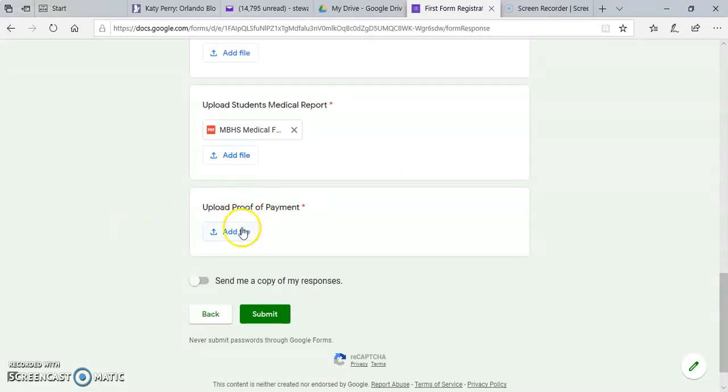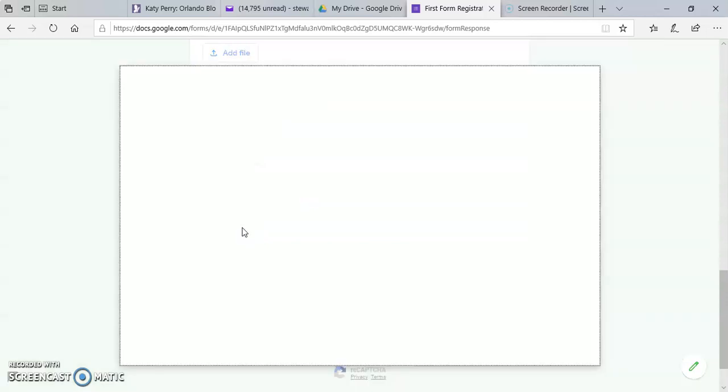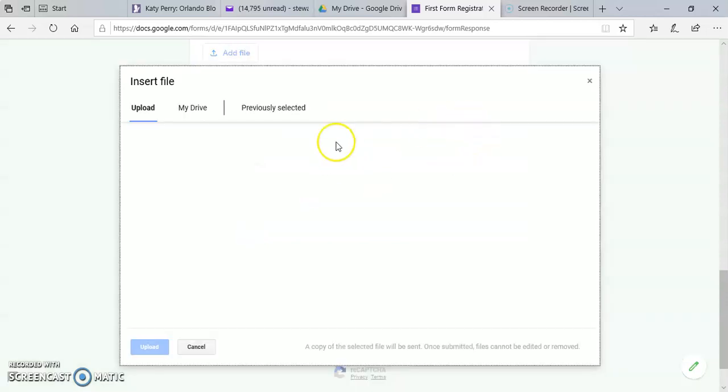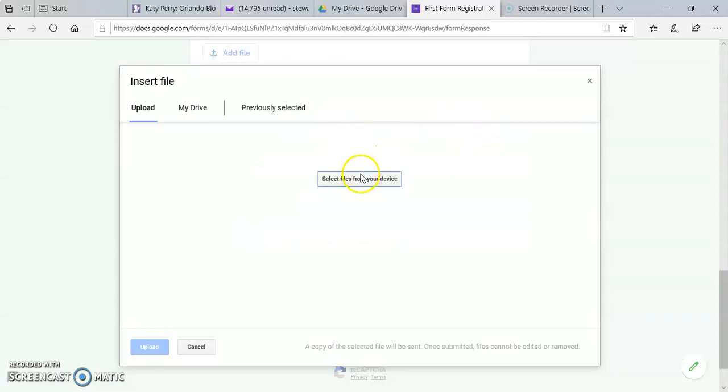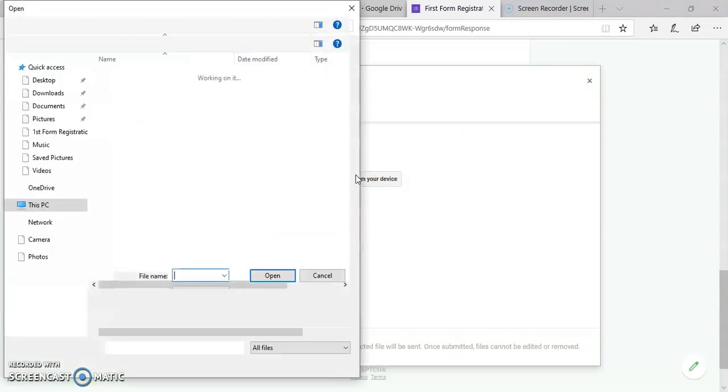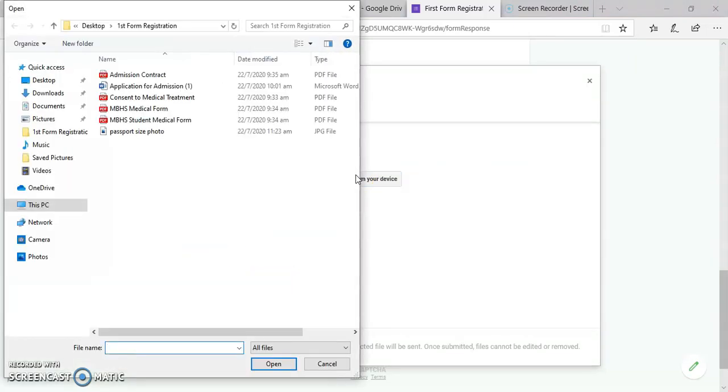Finally, you upload a copy of your receipt as proof of payment. Here, again, I'll just be uploading a random photo.